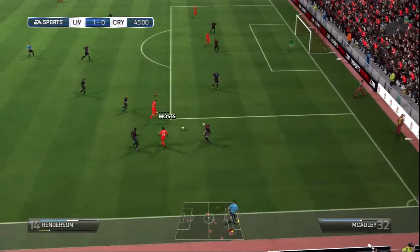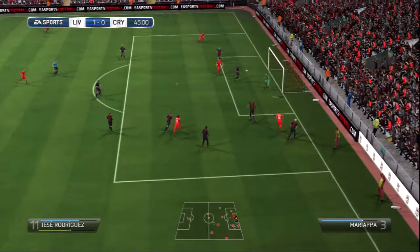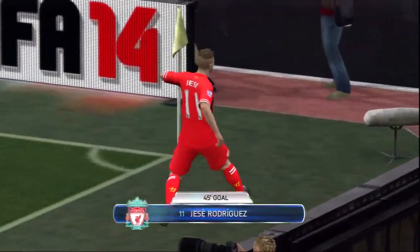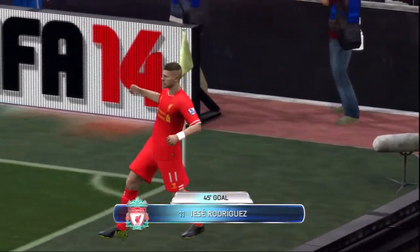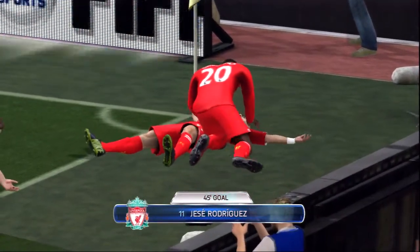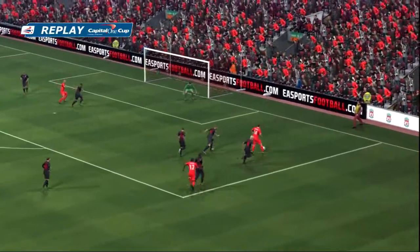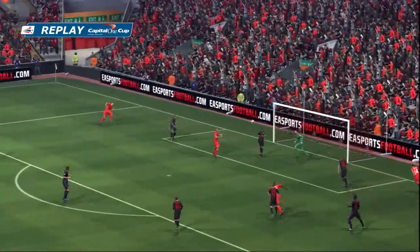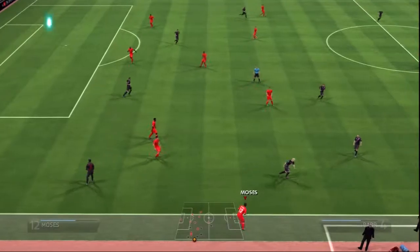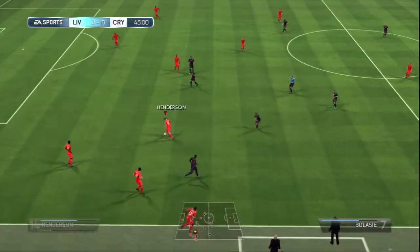Victor Moses. It's going to cross it. Goal! Goal! Fantastic header! Goal! Goal! Jordan Henderson.